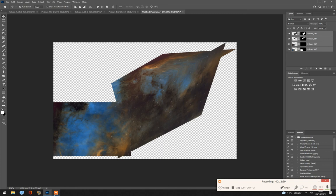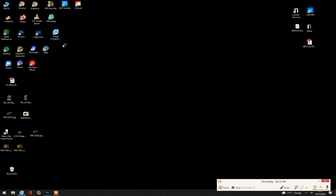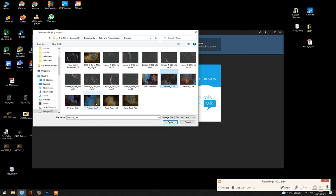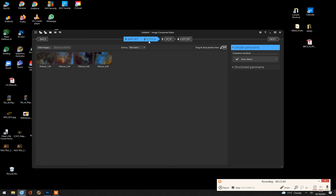So let's go to Image Composite Editor again. The Microsoft one. The free one. New Panorama from Images. And add the Pelicans 1 to 4. Open. And tell it to stitch them, which Photoshop just failed to do.